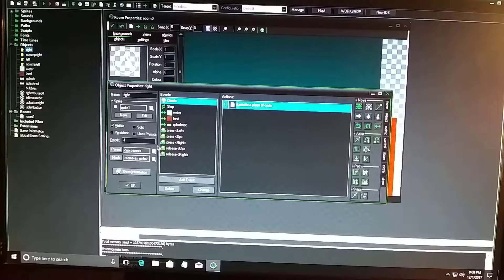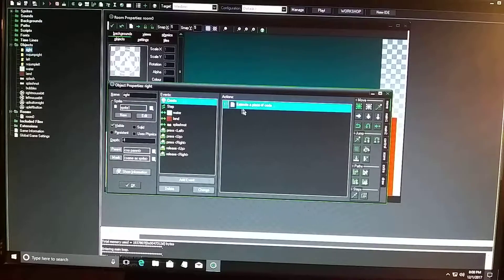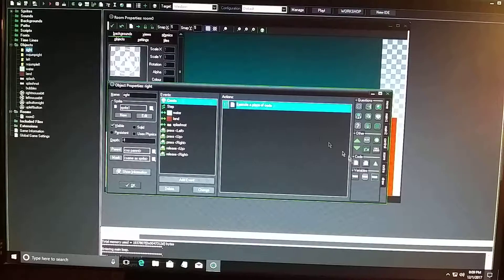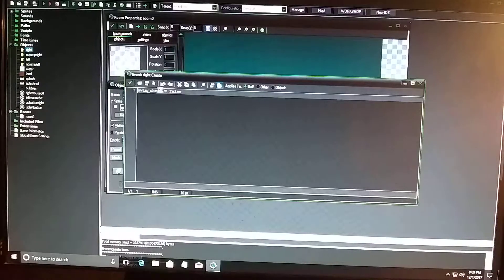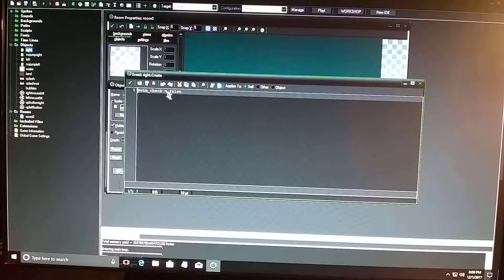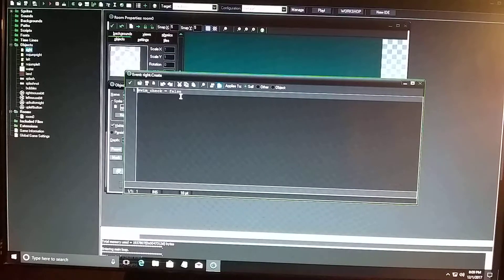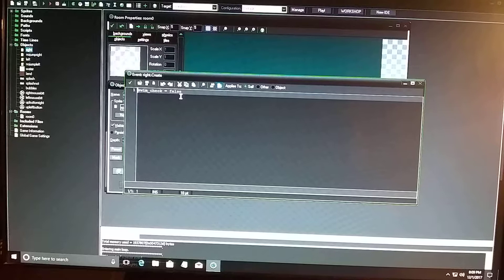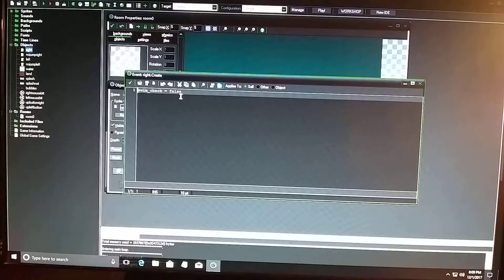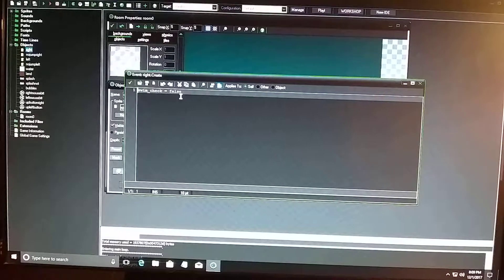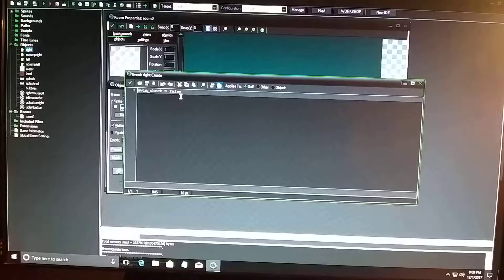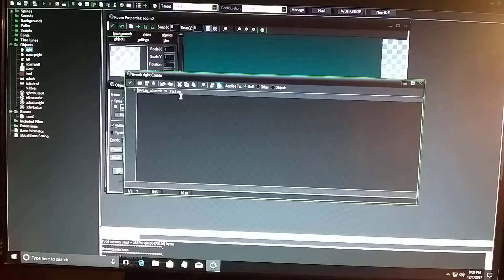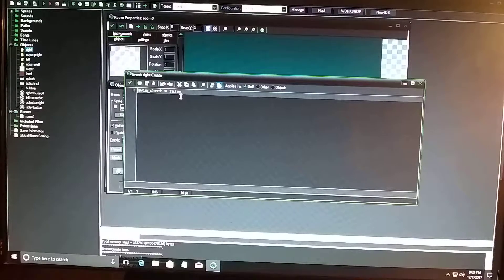All right, so in the create event I went to the control tab, dragged over a code sheet, and I state that swim underscore check equals false. So basically it's stating that if he's not in the water, then the code can be false. He's not going to be trying to float in the water and jump up so many times. He's basically on land, that's pretty much what it's stating.